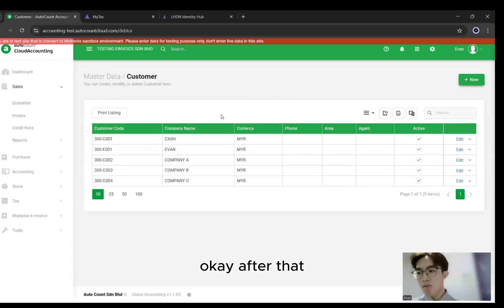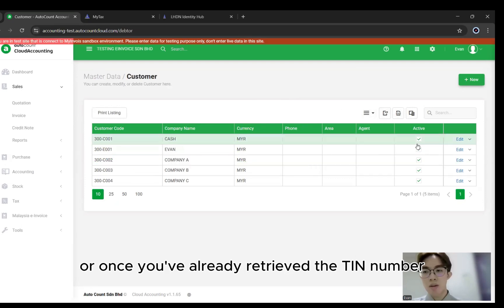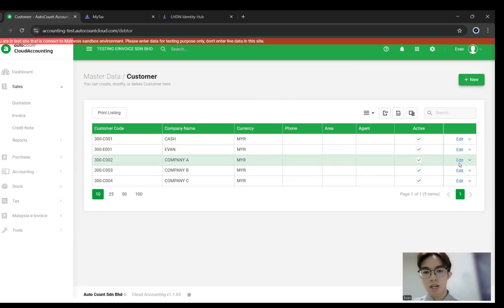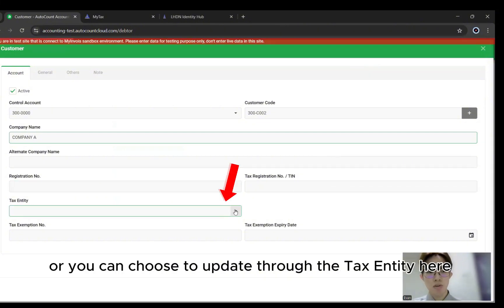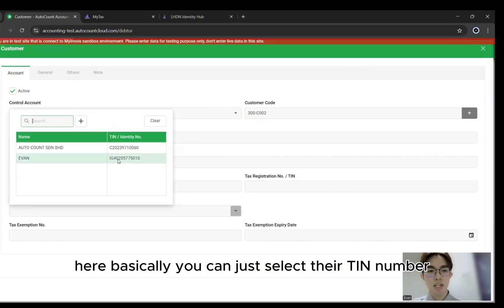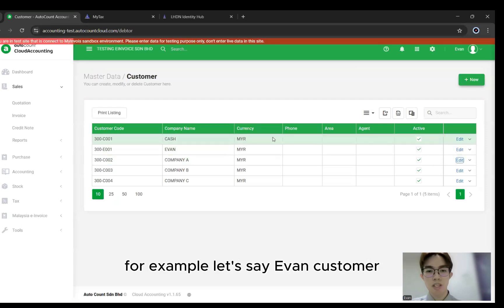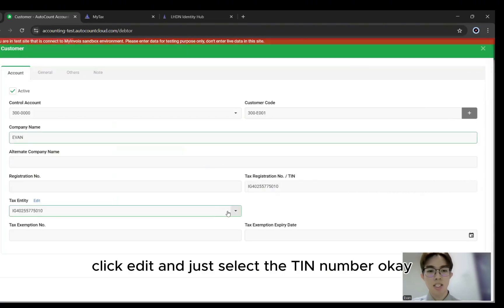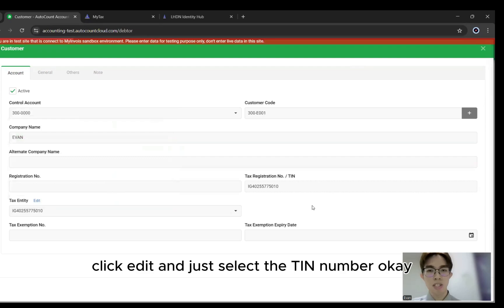After that will be updating your customer's TIN number. Once you've already retrieved the TIN number, it can automatically update in the system, or you can choose to update through the Tax Entity. Basically, you can just select their TIN number — for example, for a given customer, click Edit and just select the TIN number.